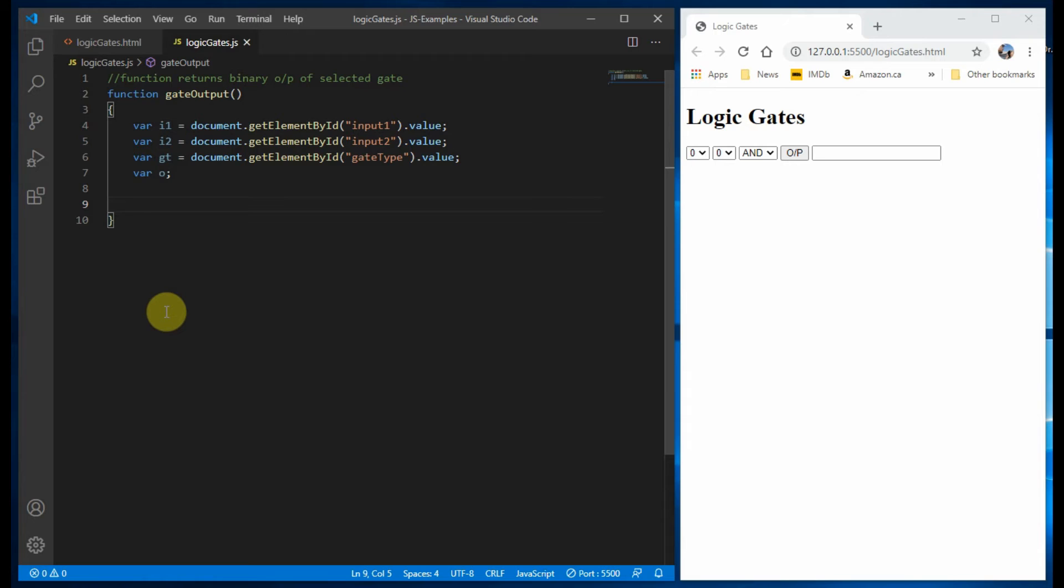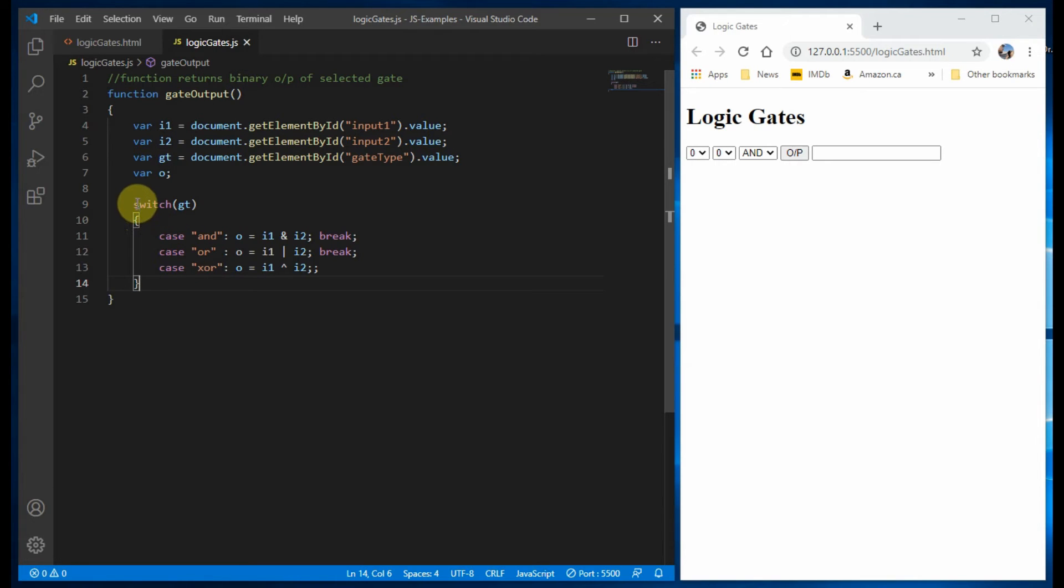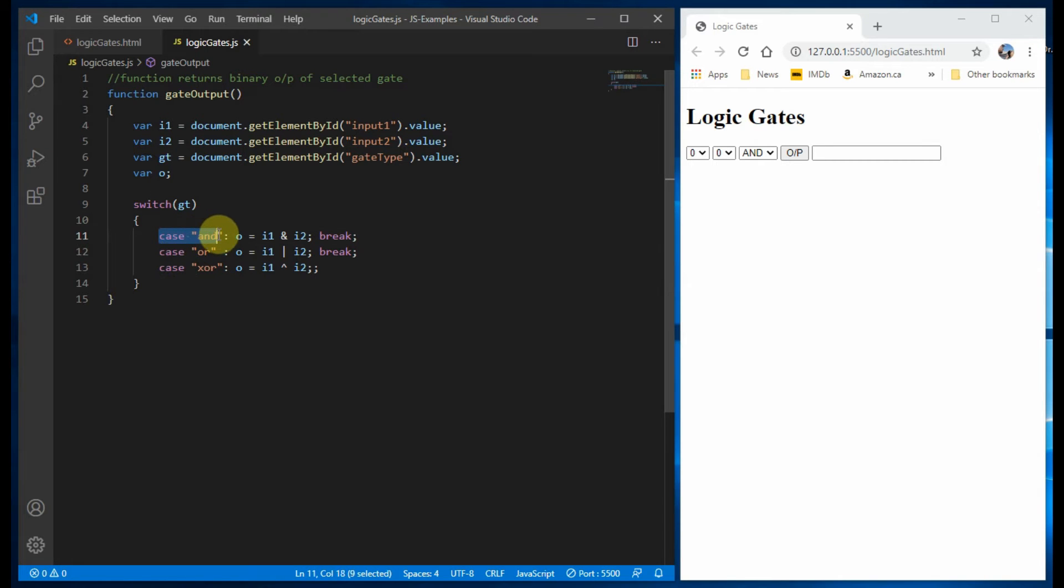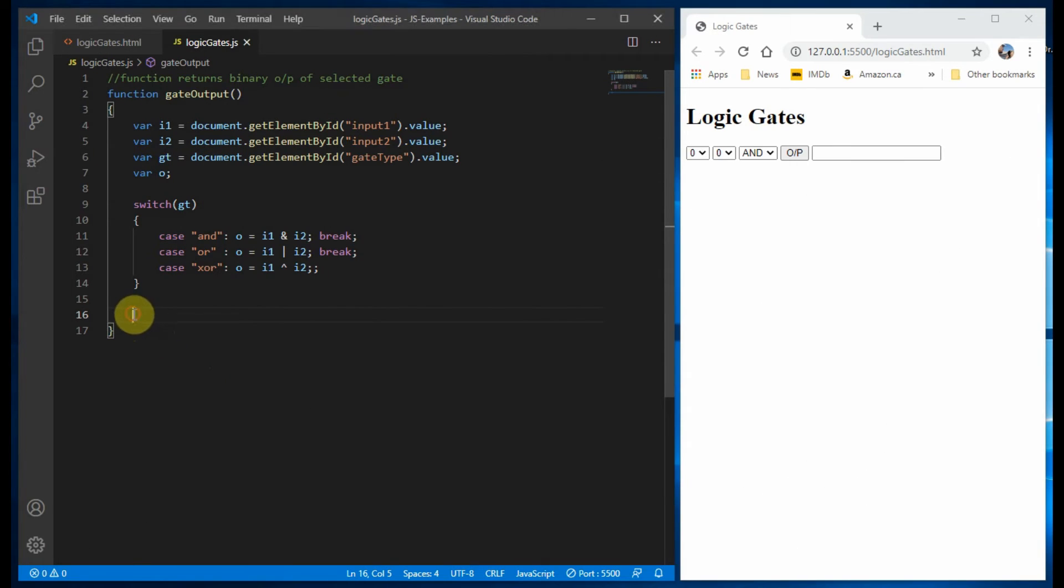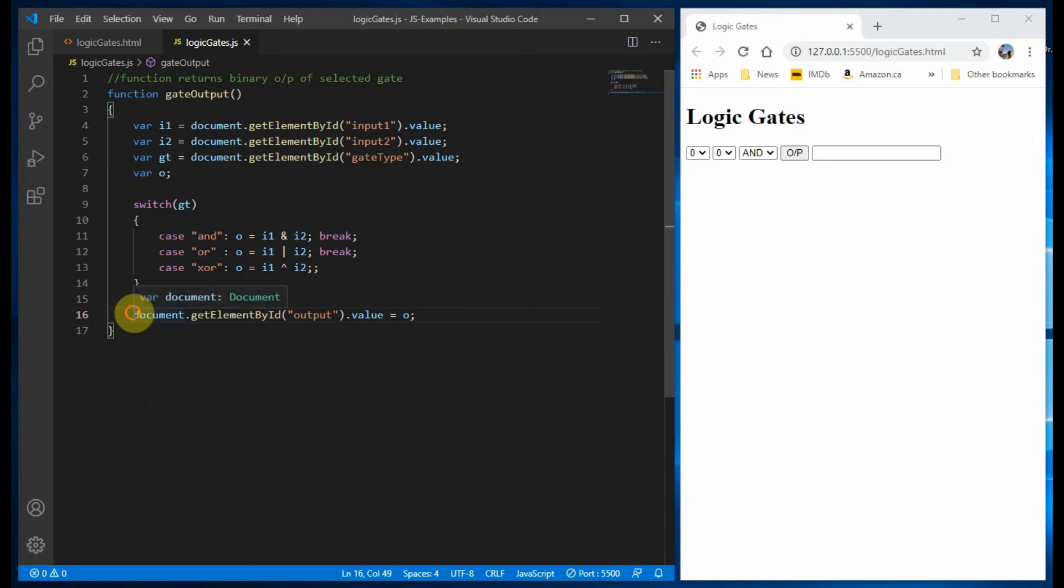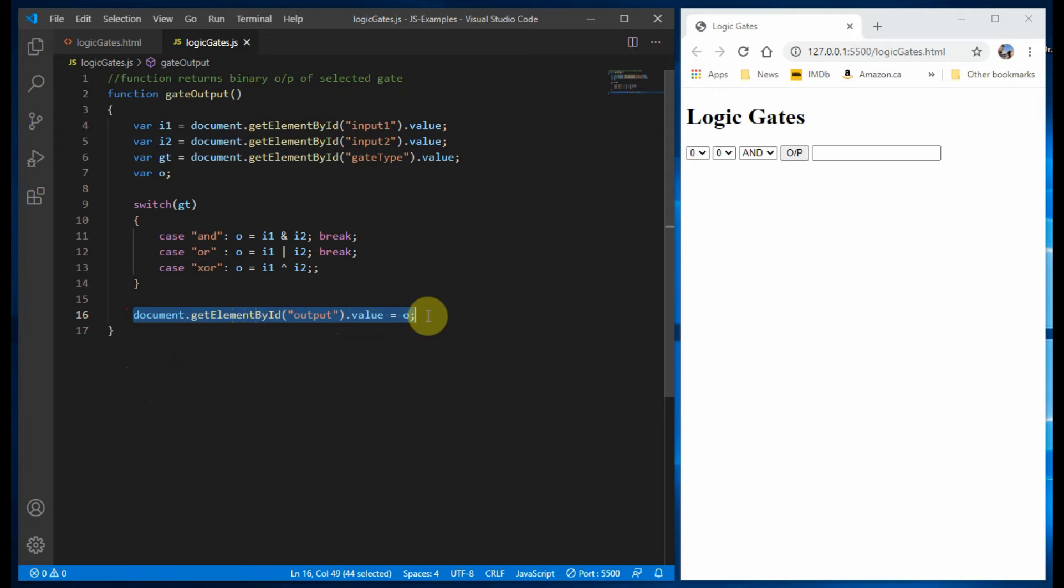Using a switch statement, we compute the output logic based on the selected logic gate. Finally, by using getElementById, we return the output value to the input tag.